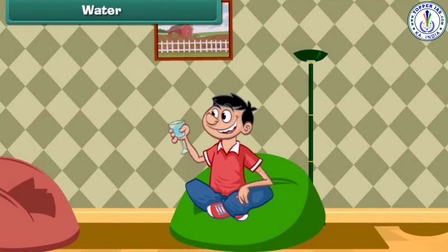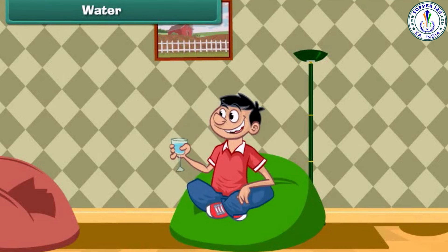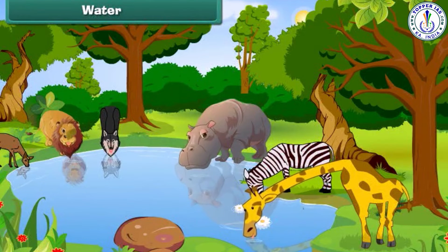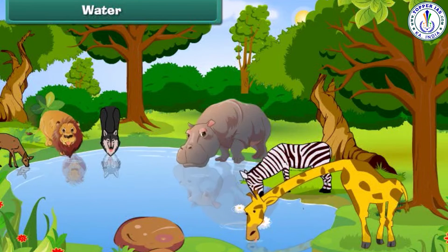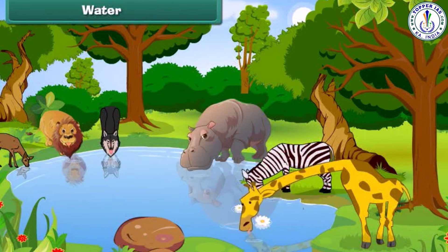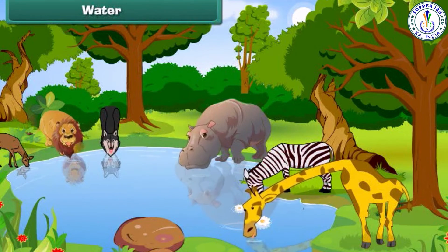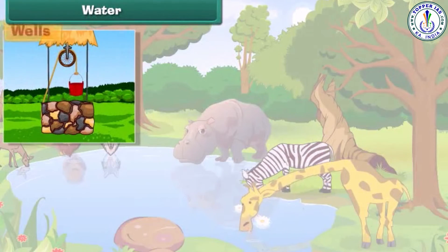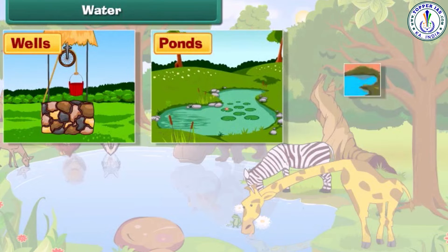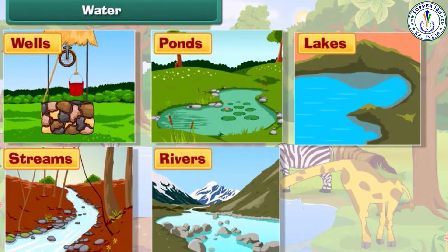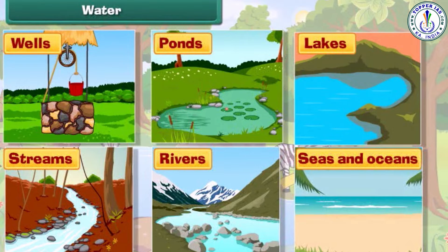Now let's know about water. We all drink water when we are thirsty. All the plants and trees need water to survive. Like plants, animals also need water to live. The common sources of water are wells, ponds, lakes, streams, rivers, seas and oceans.